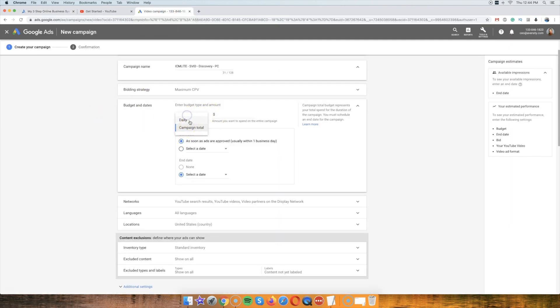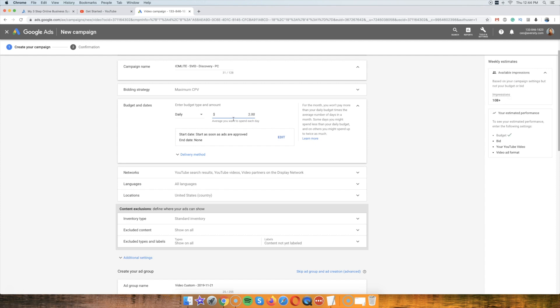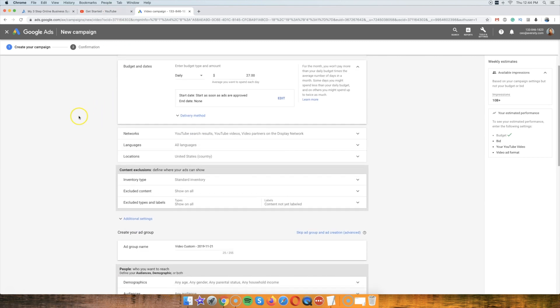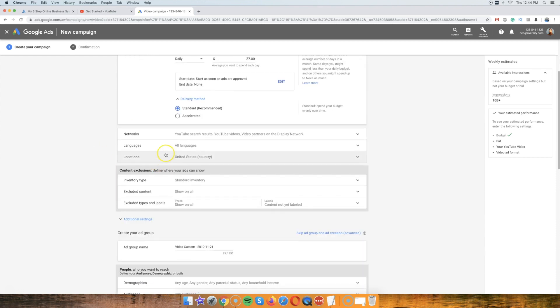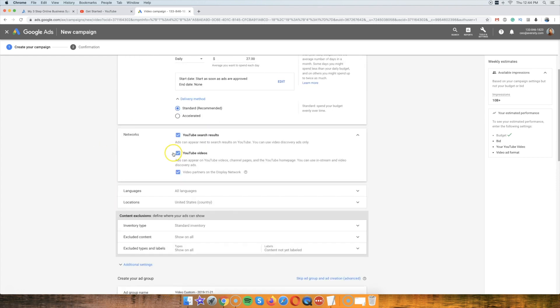Okay, so you want to give it a daily budget. I'm going to start with $27. The reason I use $27 is that's three times of the money that I'm going to make if a sale is made, alright? So nine times three, $27. So that's the idea here. So yeah, so that's that. Delivery method, we'll leave it to that.